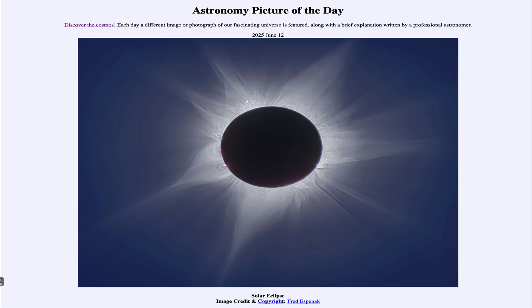Greetings and welcome to the Astronomy Picture of the Day podcast. Today's picture for June 12th of 2025 is titled Solar Eclipse.